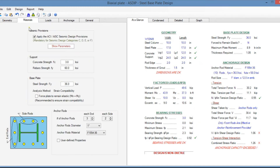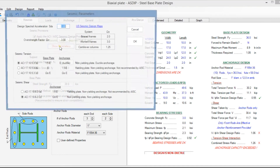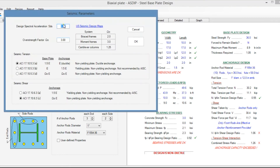In the materials tab you enter the material properties. At the top of the page you can specify the seismic parameters, including the SDS and the Omega 0.